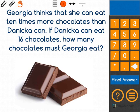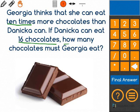All right, mathematicians, the question that we're looking at says Georgia thinks that she can eat 10 times more chocolates than Danica can. If Danica can eat 16 chocolates, how many chocolates must Georgia eat?